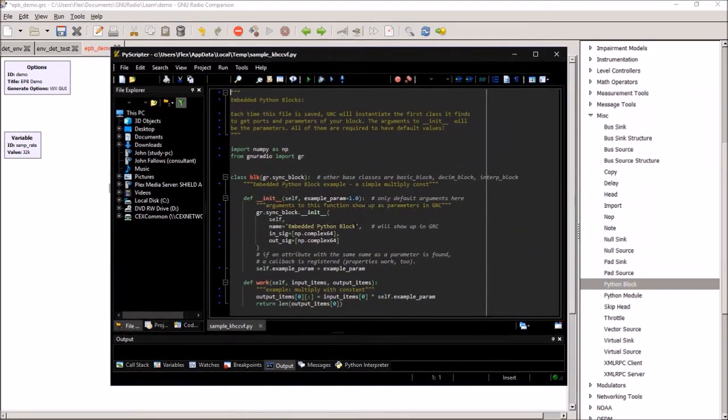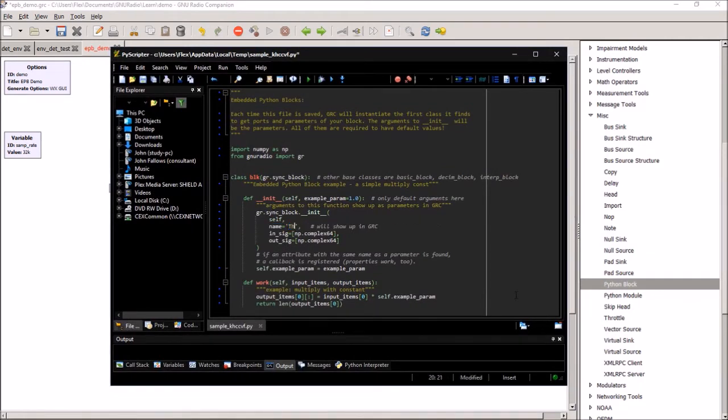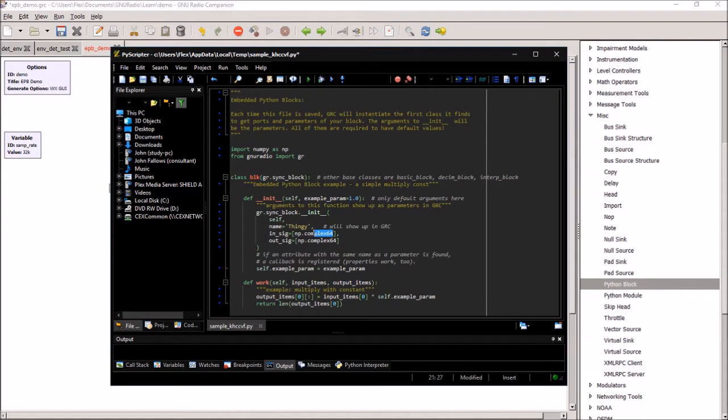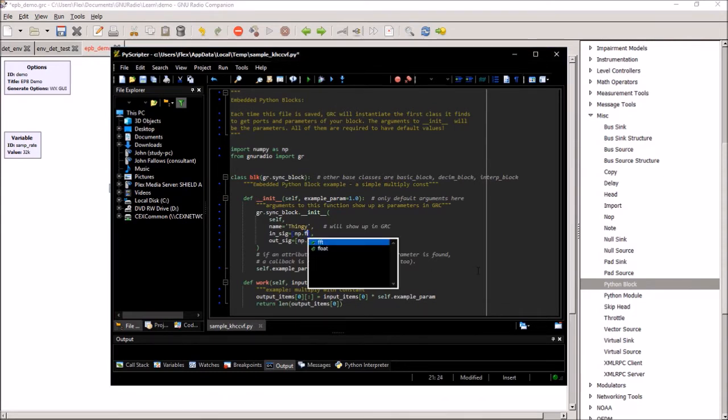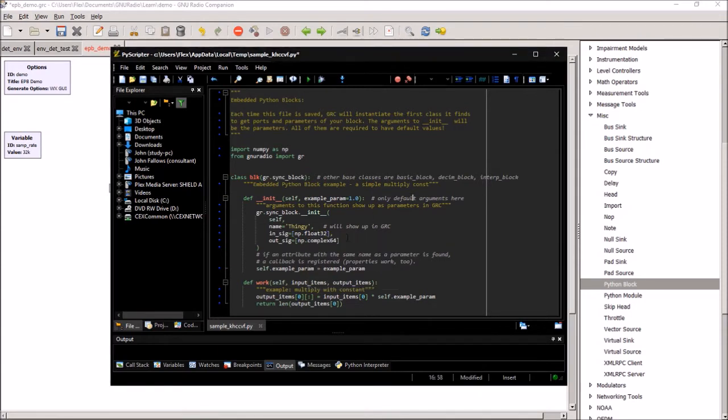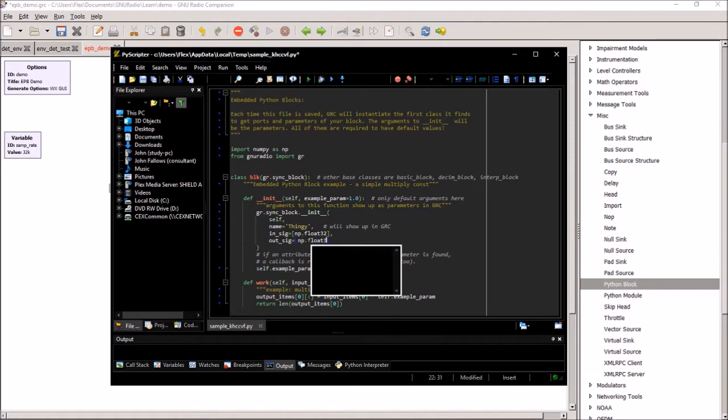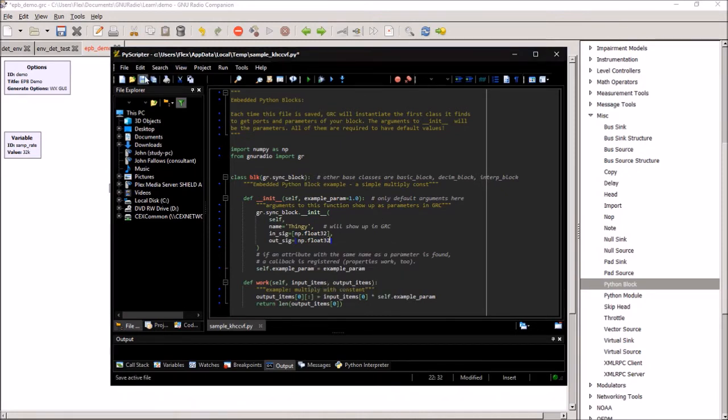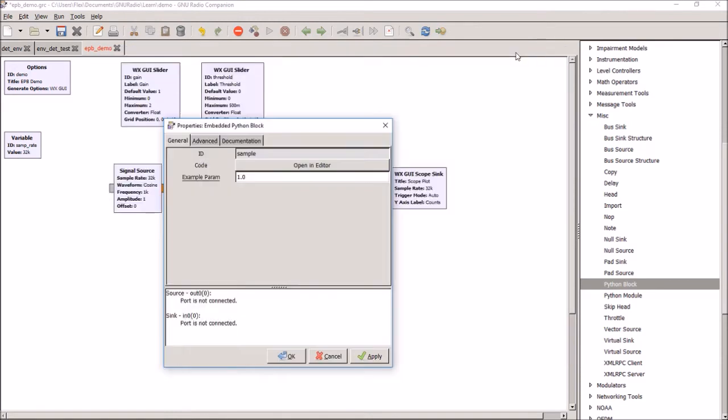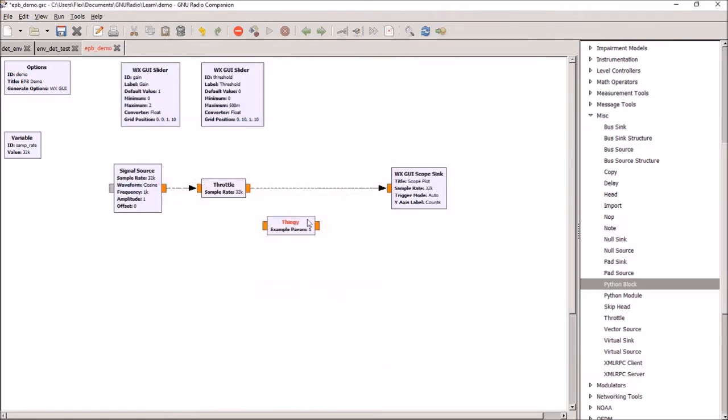So we're going to change the name of this. We'll change it to Thingy to do some work. And we'll change its input and output data from complex to floating point. Float 32. Okay, and now when we save this, we'll go back to GNU Radio Companion. And what we'll see is that it's now called Thingy and it's now got floating point input and output.